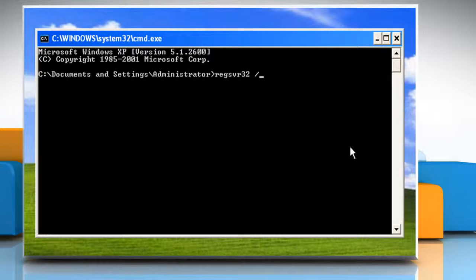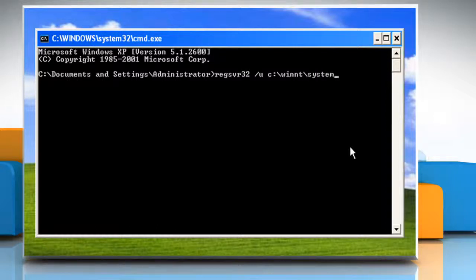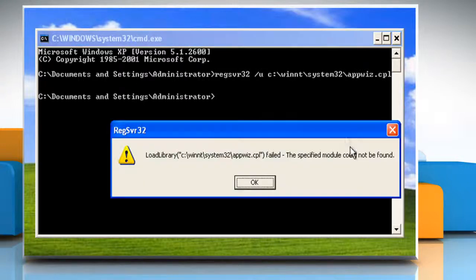Type: regsvr32 /u c:\winnt\system32\appwiz.cpl and then press the Enter key.